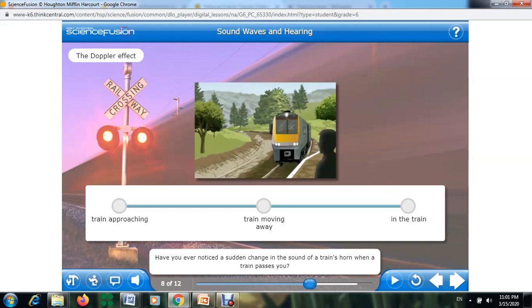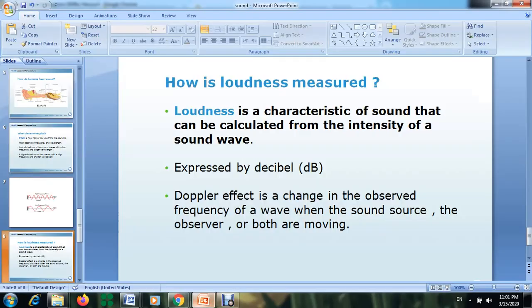Hello everyone. Now we are going to talk about the last part of the sound waves and hearing lesson. This part is about the Doppler effect. The Doppler effect is a change in the observed frequency of a wave when the sound source, the observer, or both are moving.